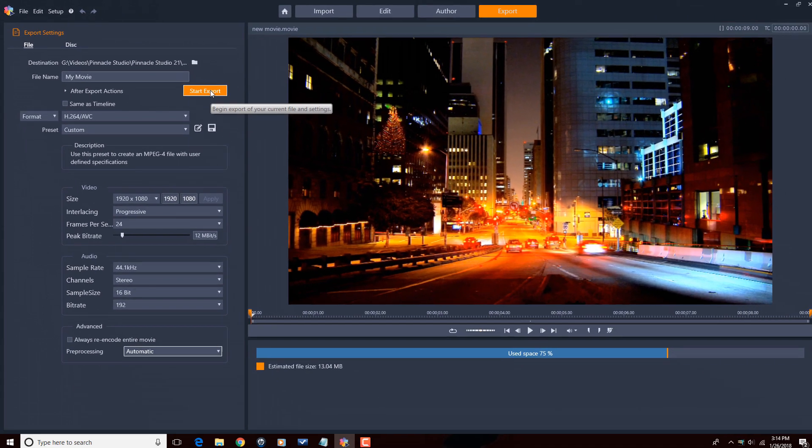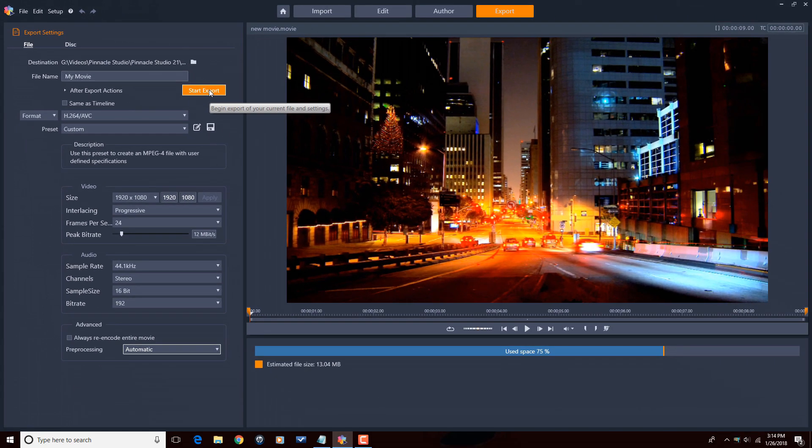I hope the explanation of those file formats helped you make a decision on how you want to export your next movie. But for me, I'm all about that H.264, baby.